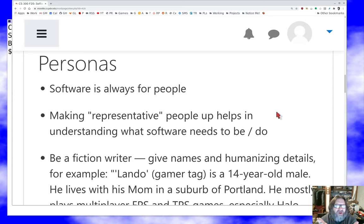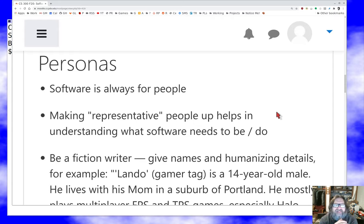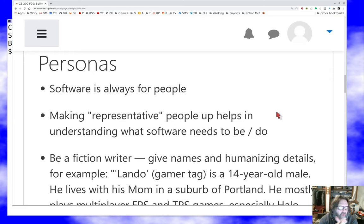They often don't even help you understand what you need to build because they're so vague. So what we do instead is take a more detailed approach: we actually make up specific people who are going to interact with the software, made to be representative - realistic pictures of what somebody might look like. You're essentially going to be a fiction writer, but writing a specific kind of fiction that tries for realism. We give these personas - these hypothetical users of the software - names and humanizing details.